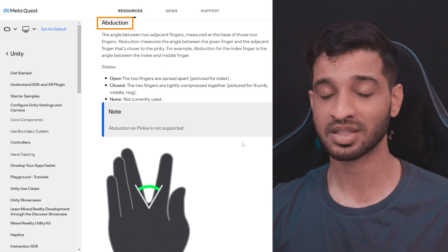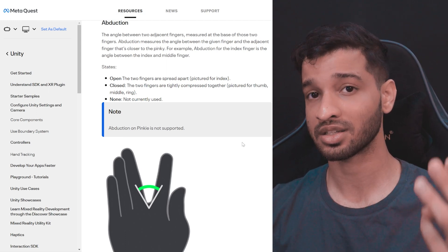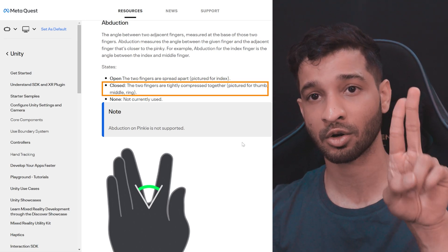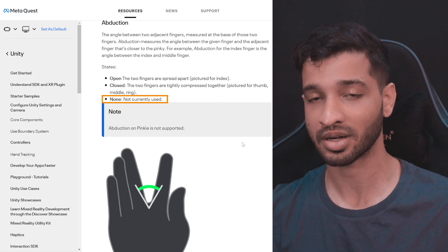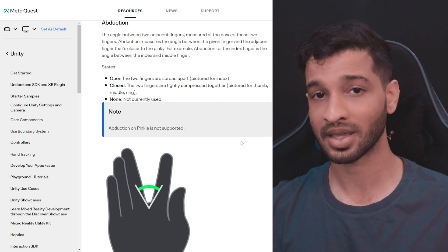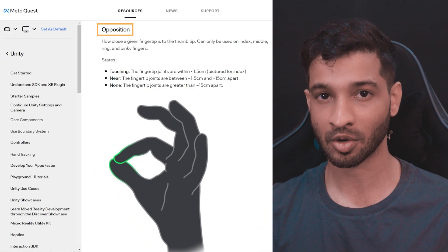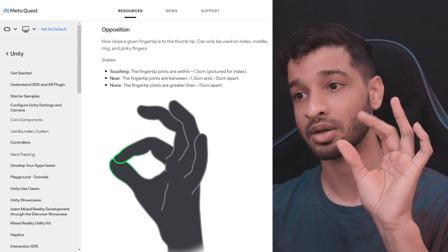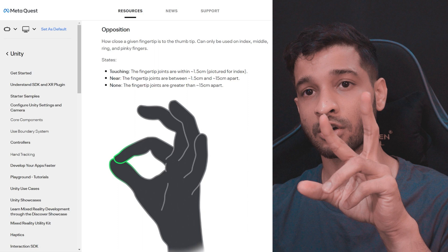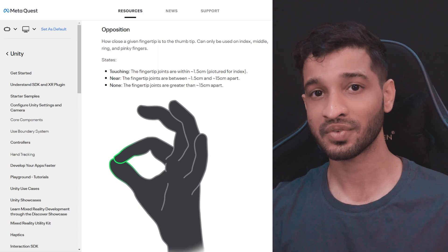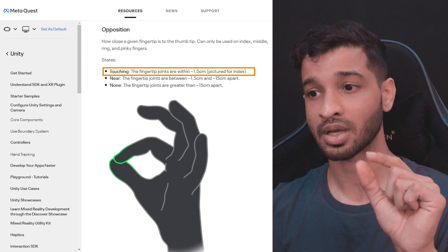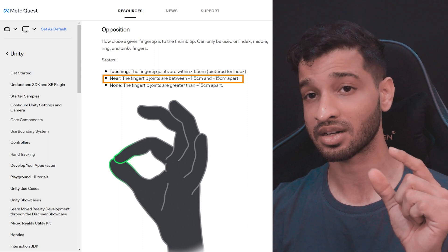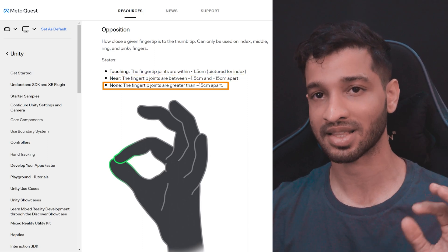The third concept is Abduction — this is the angle between two adjacent fingers, and it has three states. In the open state the fingers are spread apart, in the closed state they are close together, and the third state is none which means it's not currently in use. Note that abduction on the pinky is not supported. The last concept is Opposition, which tells you how close a given finger is to the thumb — you can use it with index, middle, ring, and pinky, but not between two non-thumb fingers. It has three states: if the distance between fingertips is less than 1.5 cm it's touching, between 1.5 and 15 cm it's near, and more than 15 cm is none.